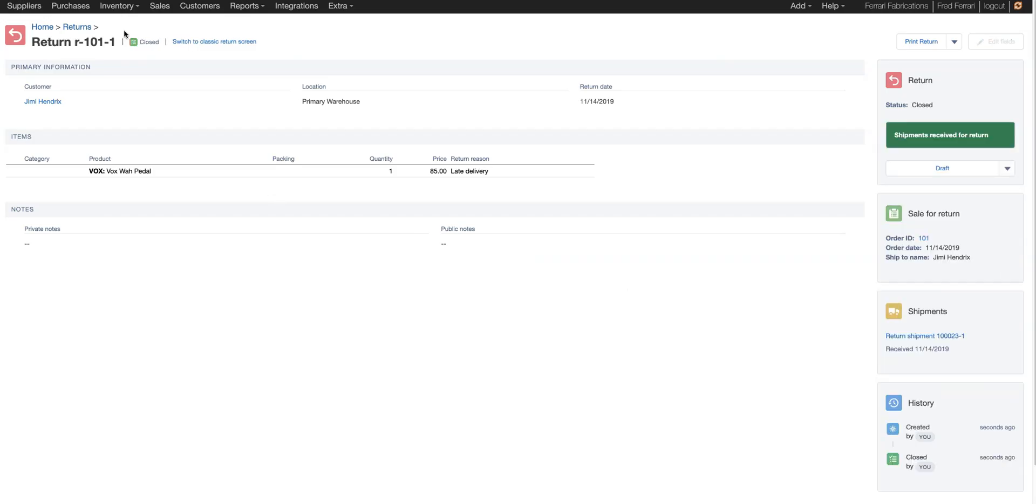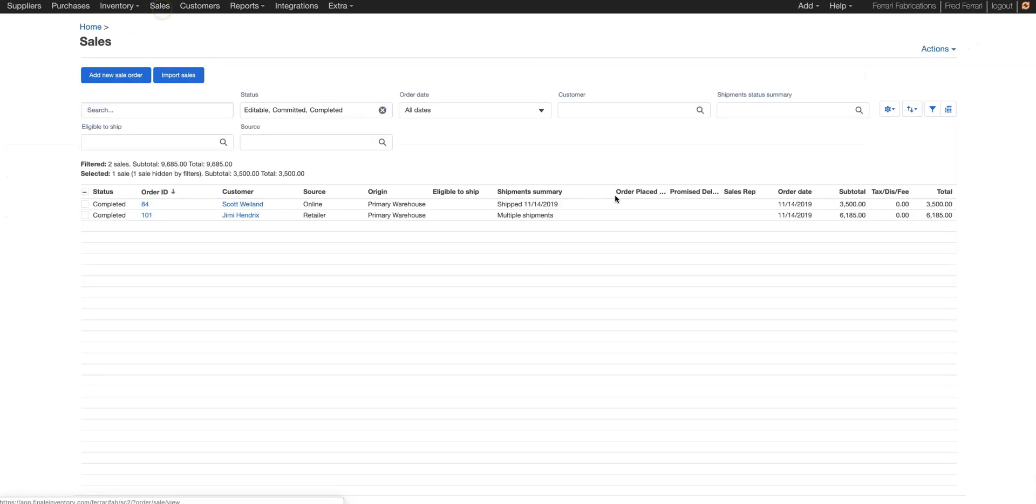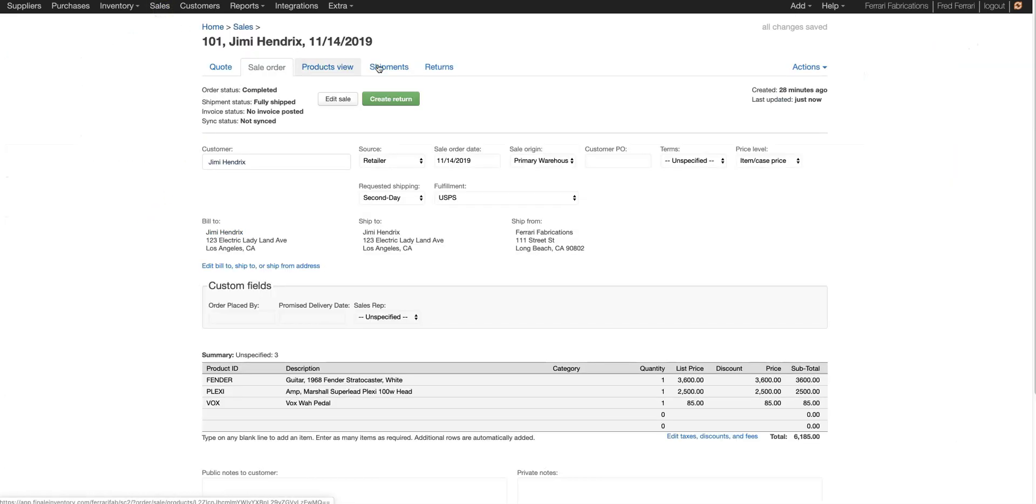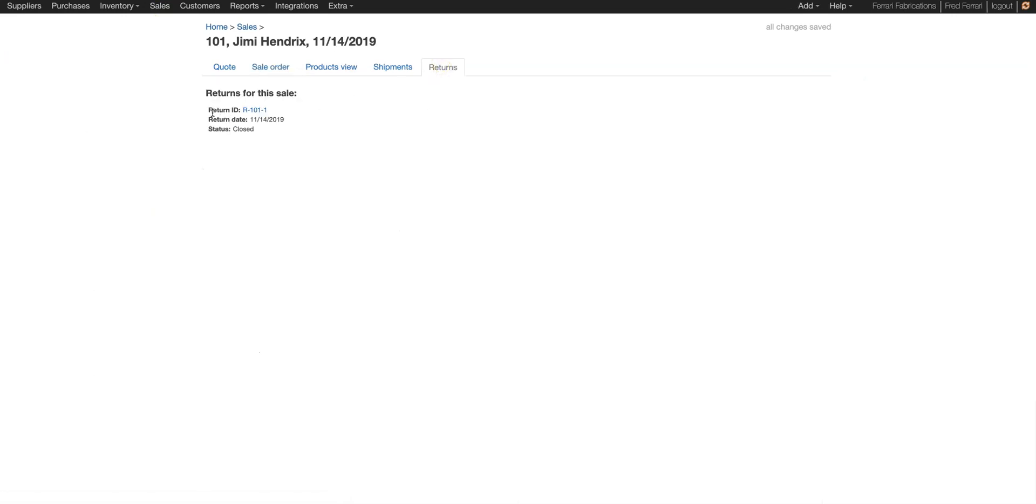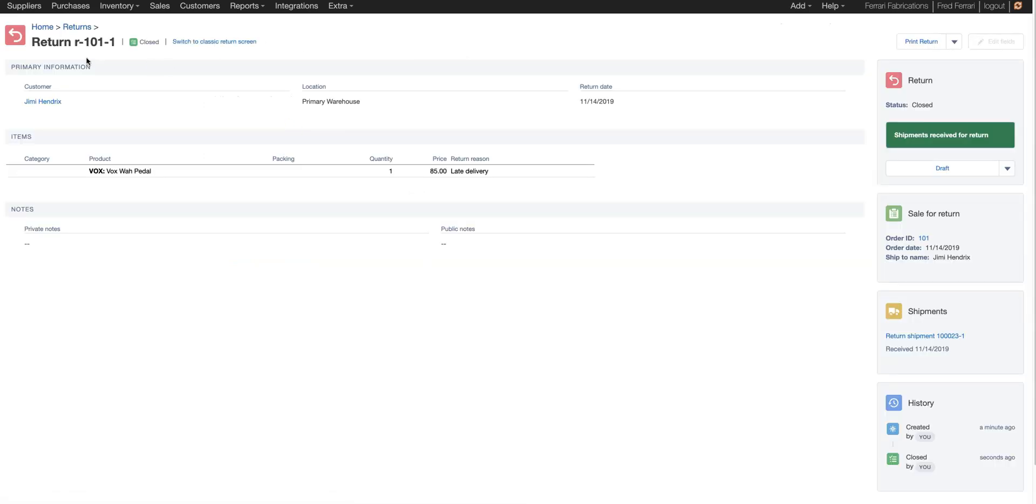When we go back to the sale itself, we can look at that order. And now there's an additional tab called returns. Here it lists all of the returns for this particular transaction. You can click that return ID and it'll take you straight to the return so you can see those details.